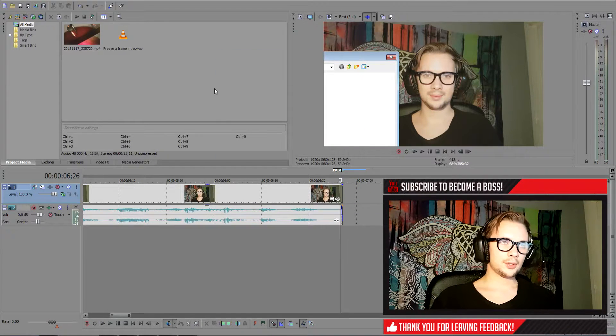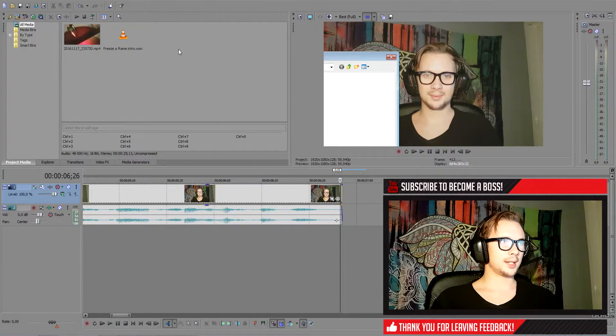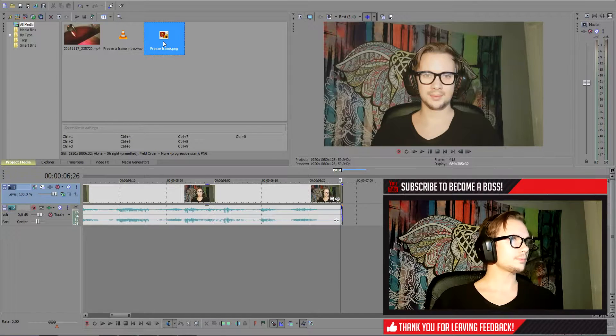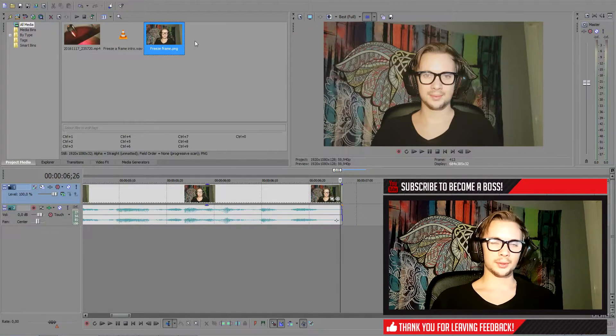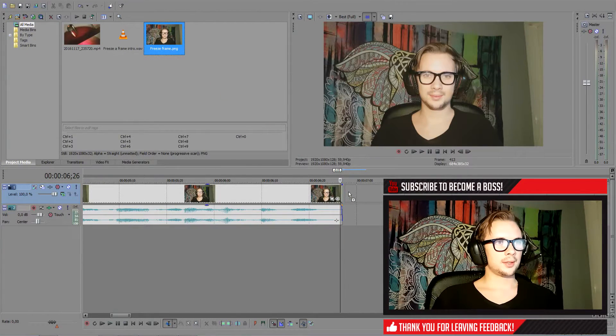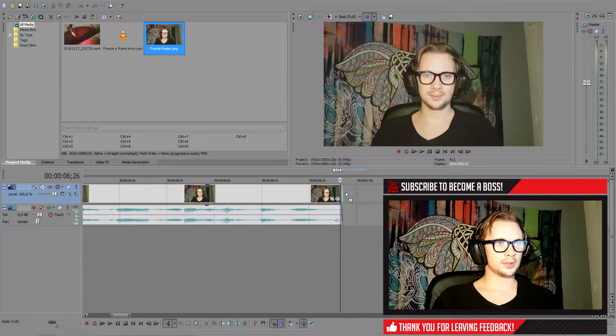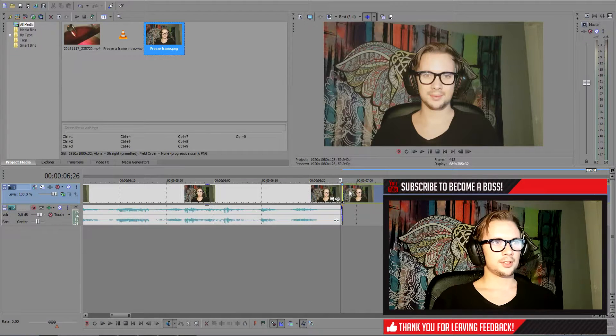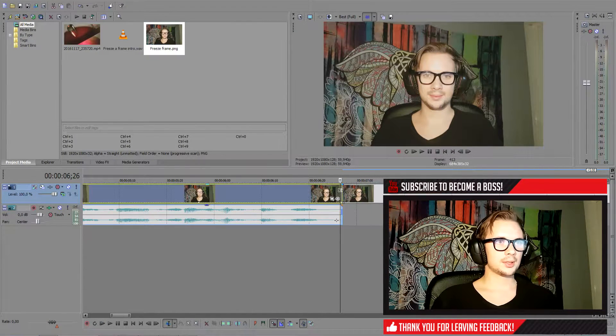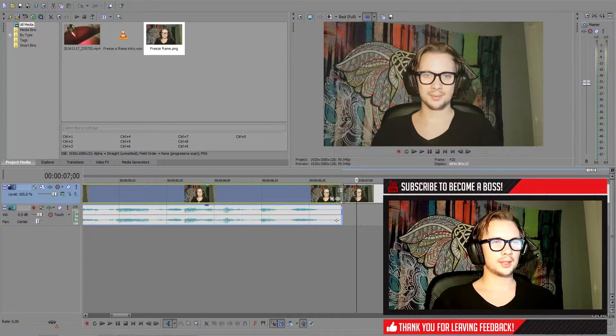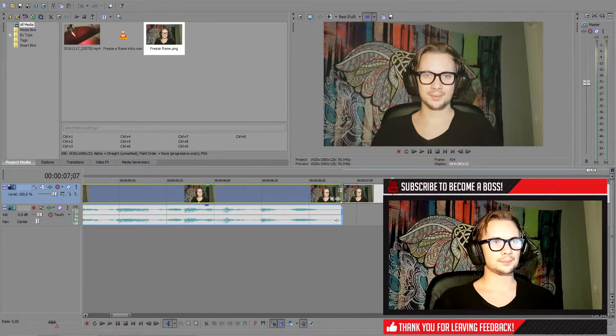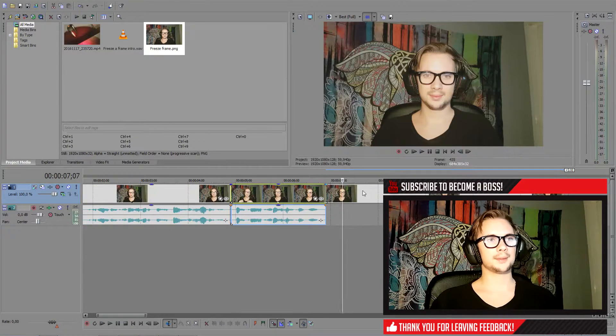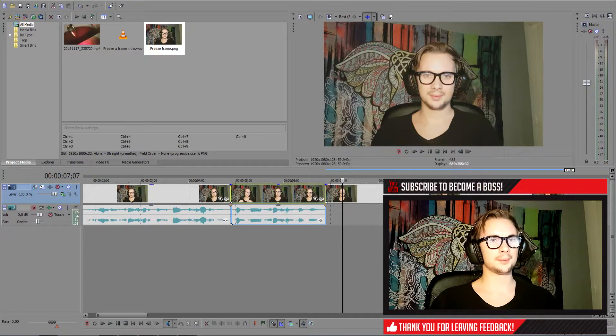And now the frame should pop up in our media tab. If it didn't, just locate the folder you saved it to, then we want to drag it to the end of our frozen frame that we chose. So if you check now and jump a few frames you can see that it's perfectly still. Alright so that's good, that's the first method.